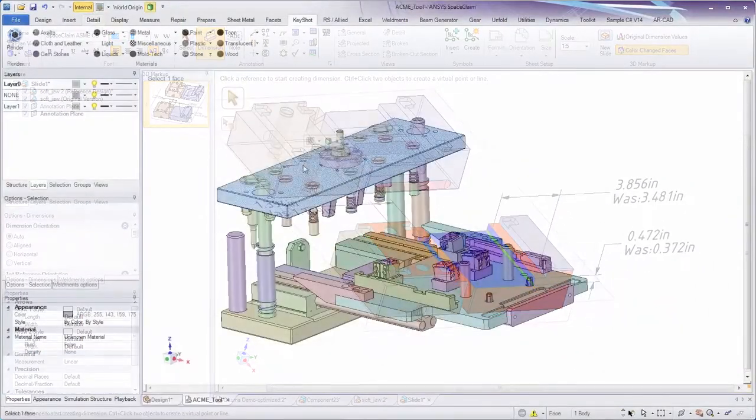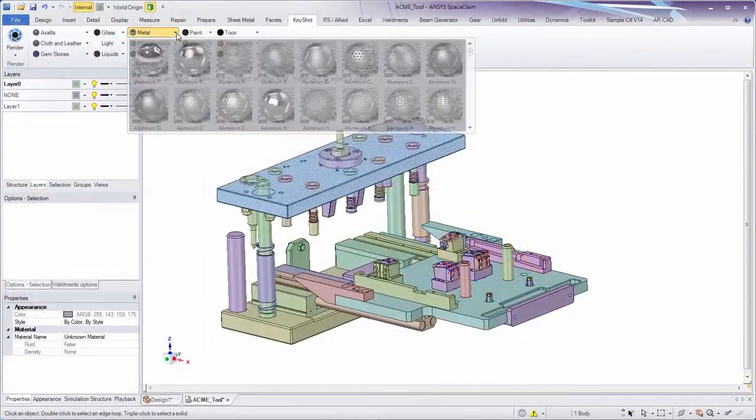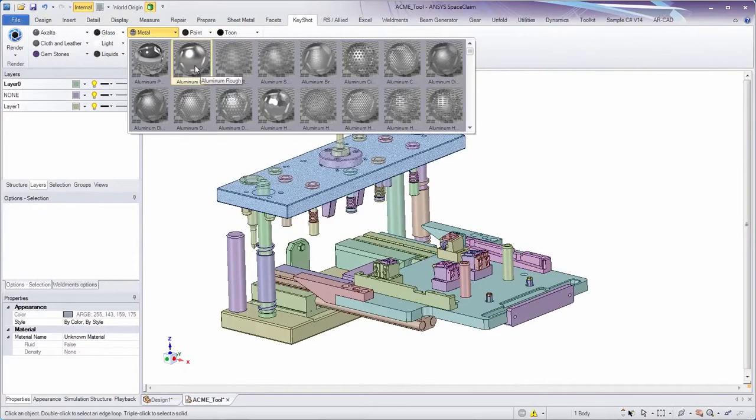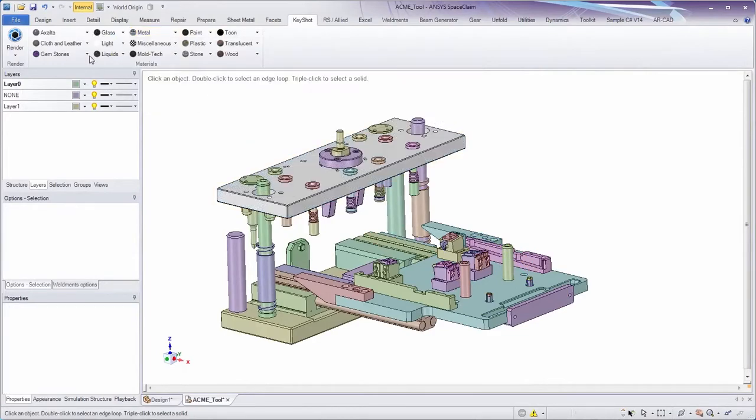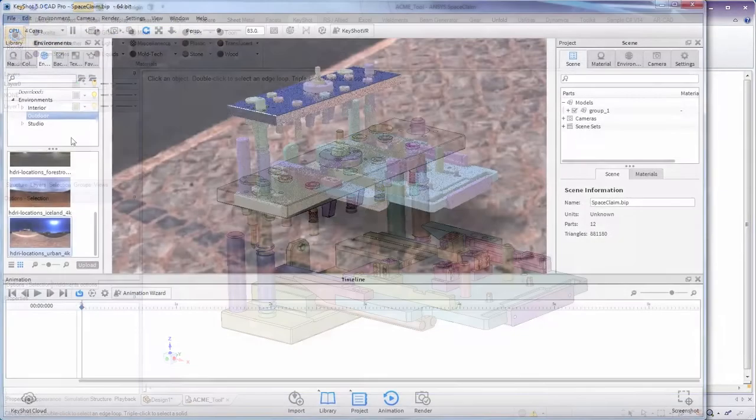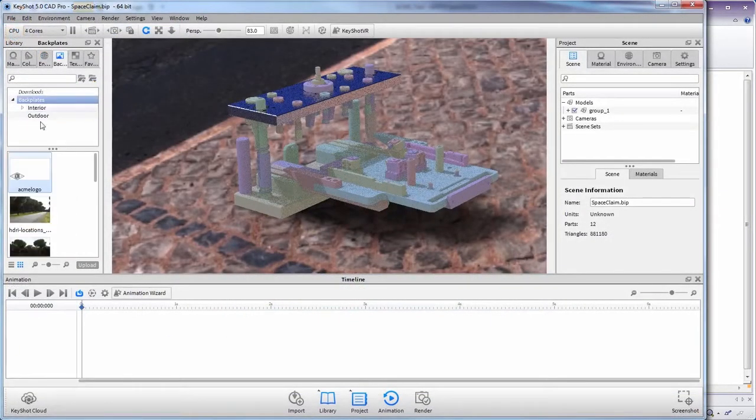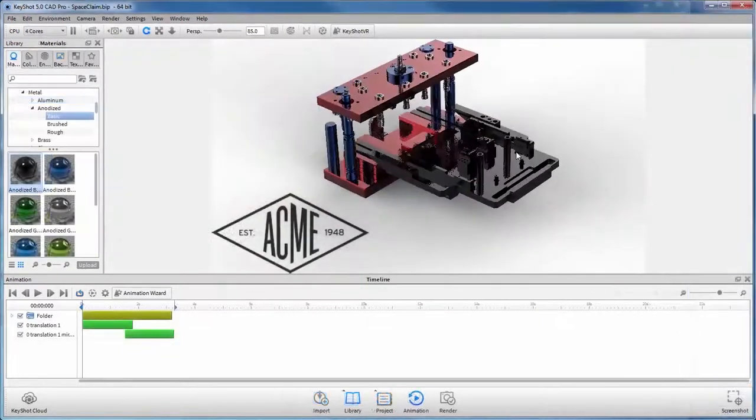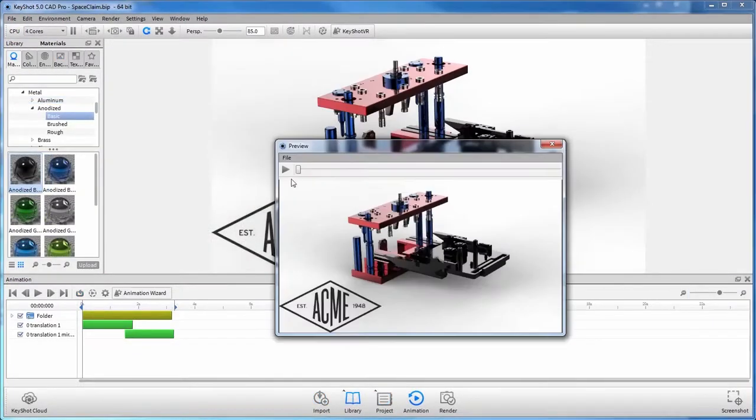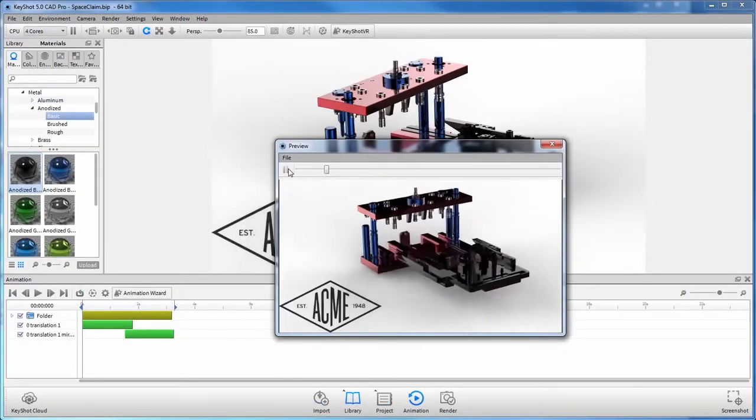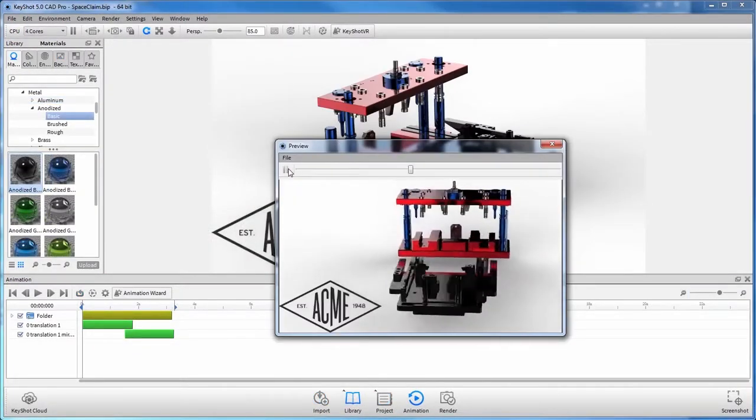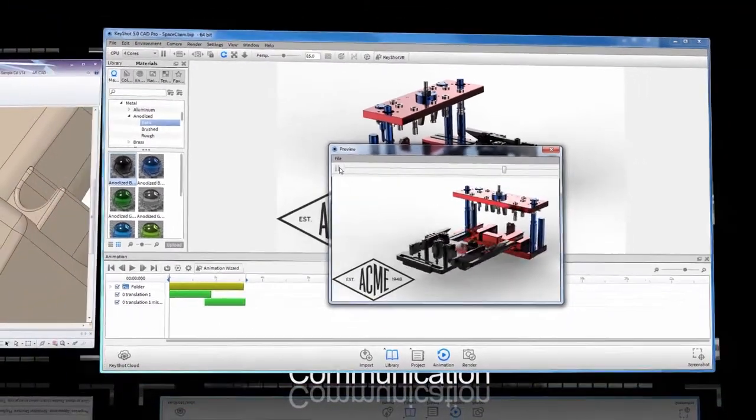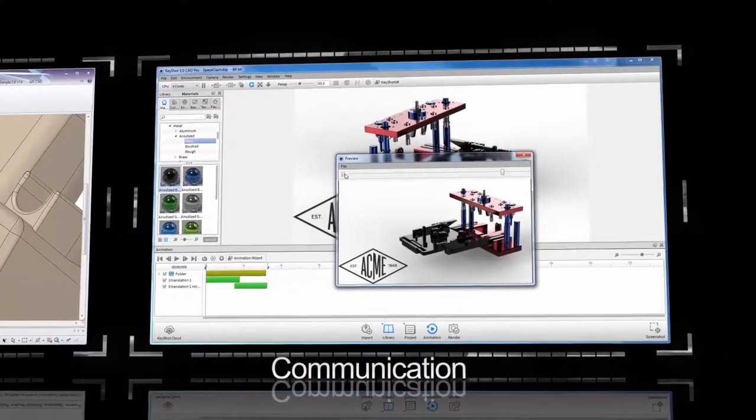And what about creating photorealistic renderings to adequately convey your ideas? Put the finishing touches on any design with a SpaceClaim partner called Keyshot. Even animate a design illustrating full motion and effect.